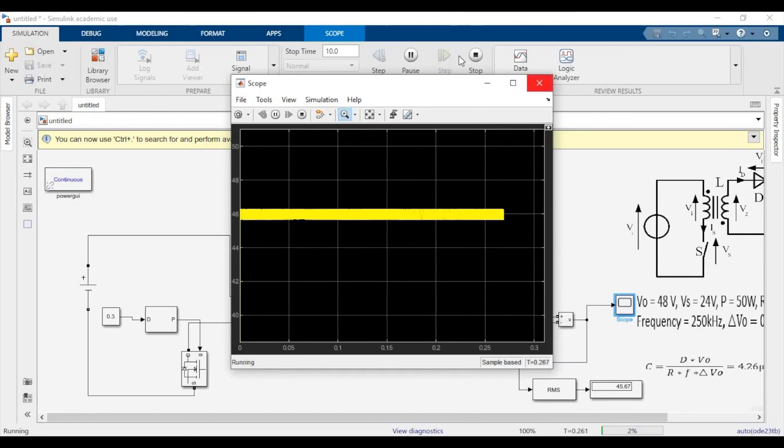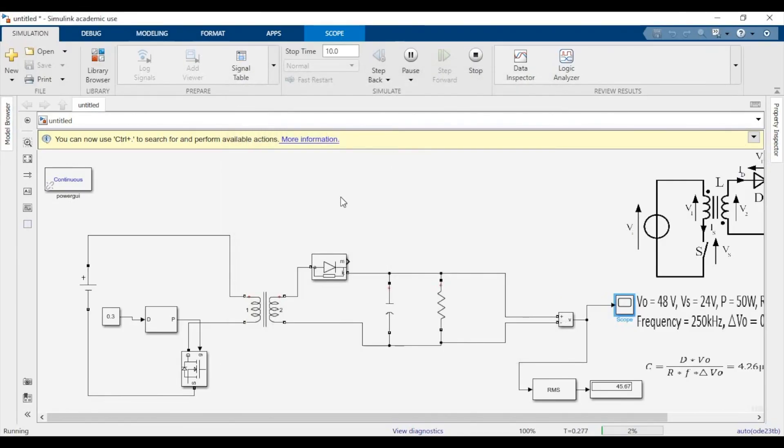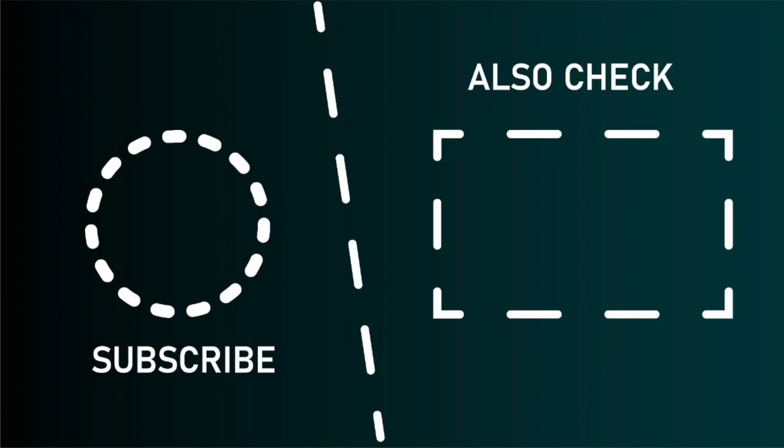So yeah, thank you for watching this video. I'll stop the simulation now. If you guys do like the video, kindly subscribe to our channel and click on the like button. Thank you. I'll see you next time.